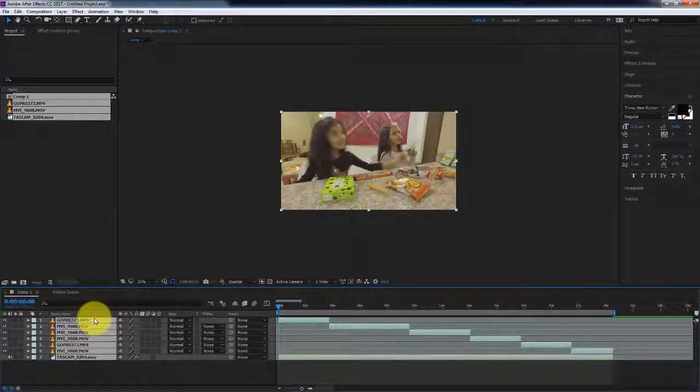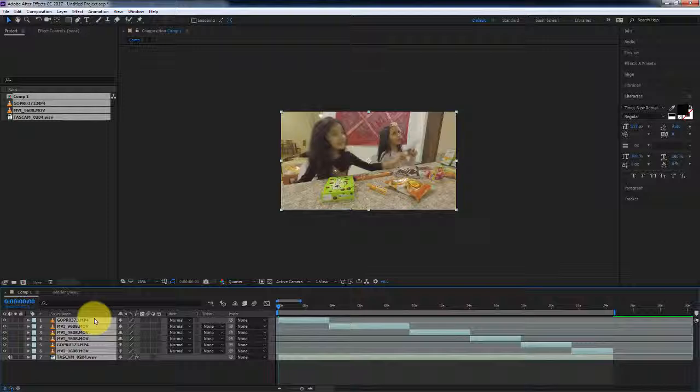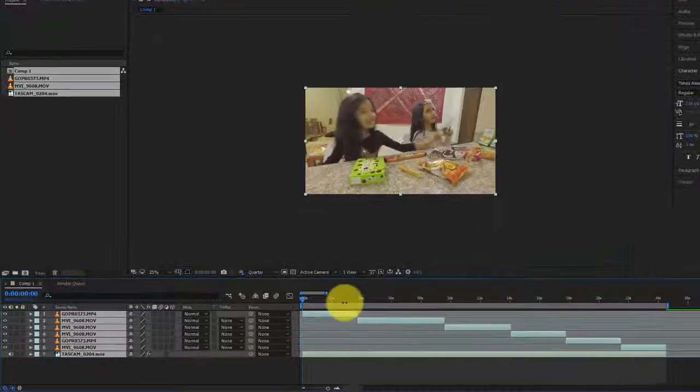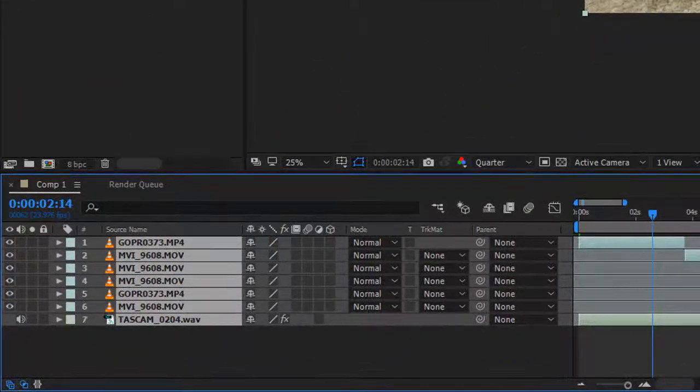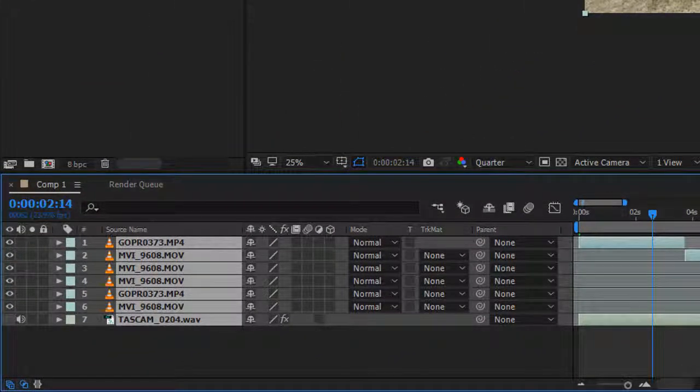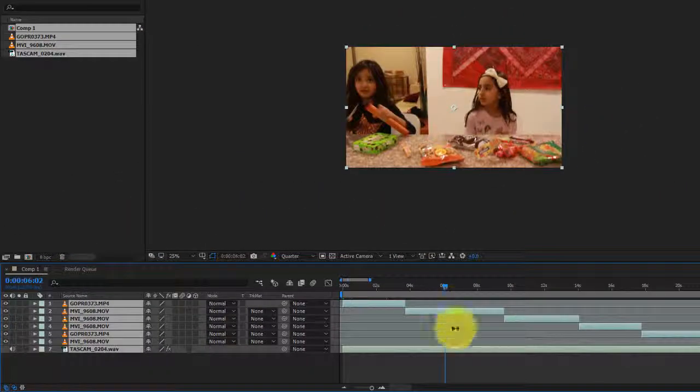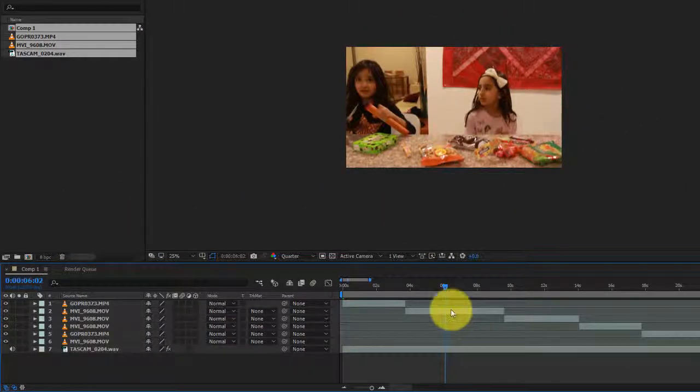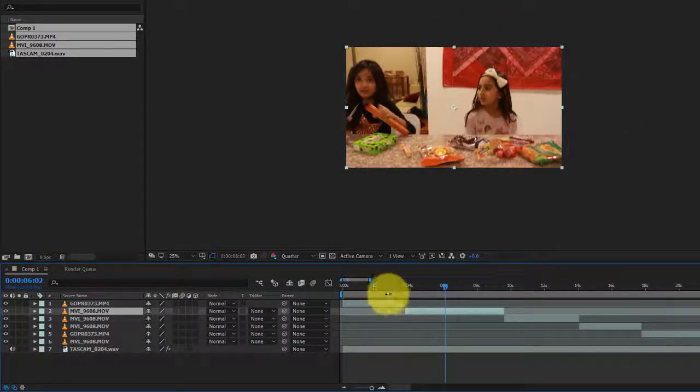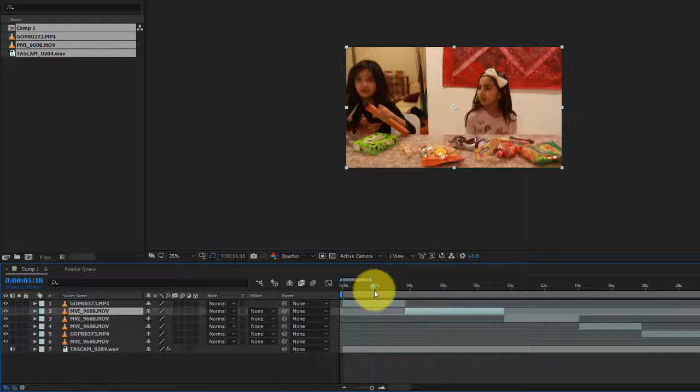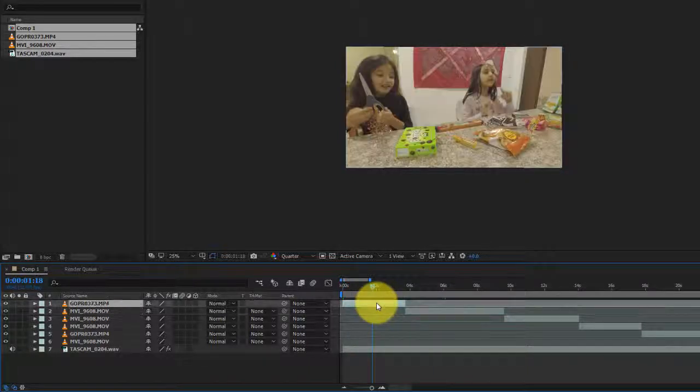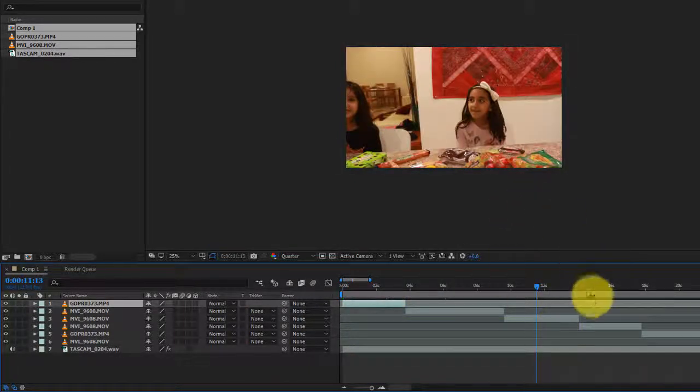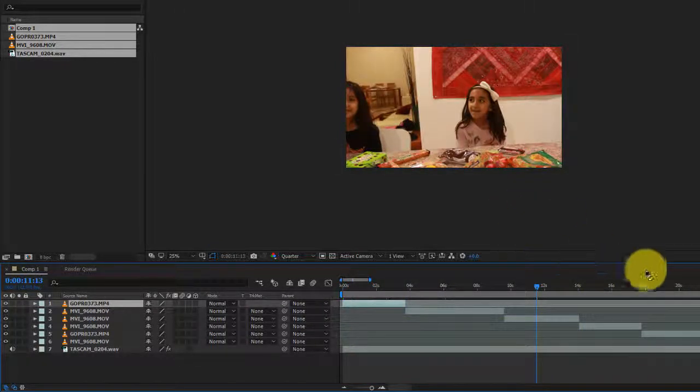What you'll notice here is that your multicam sequence edits have been carried over to After Effects and every layer is going to be from its respective camera. If I go to layer number two, it's coming from the DSLR and this one is coming from GoPro. This is going to preserve your audio and your video.